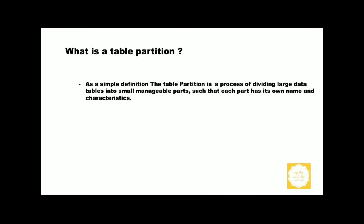As a simple definition, the table partition is a process of dividing large data tables into small manageable parts such that each part has its own name and characteristics. Why do we need to use table partition?